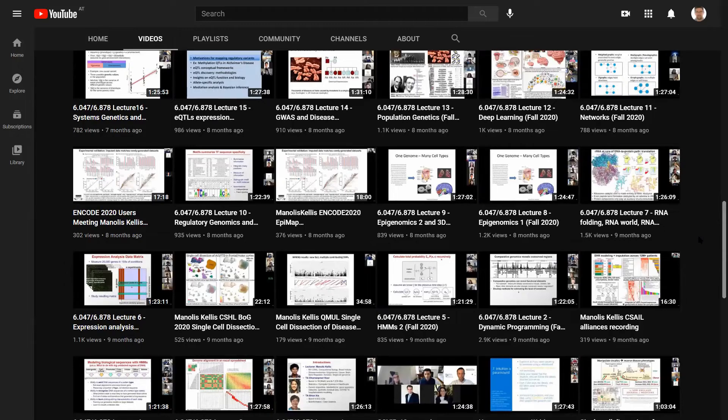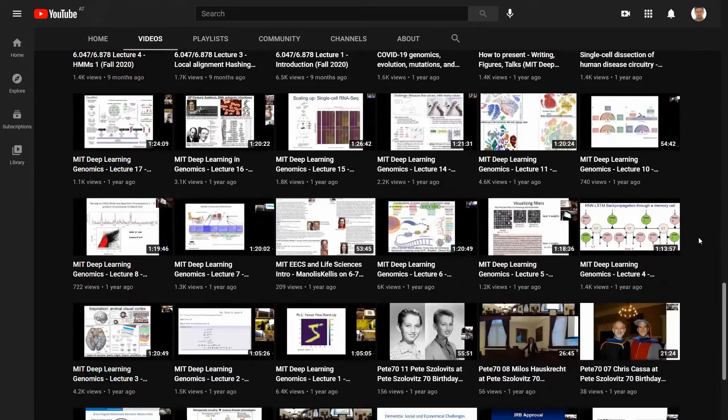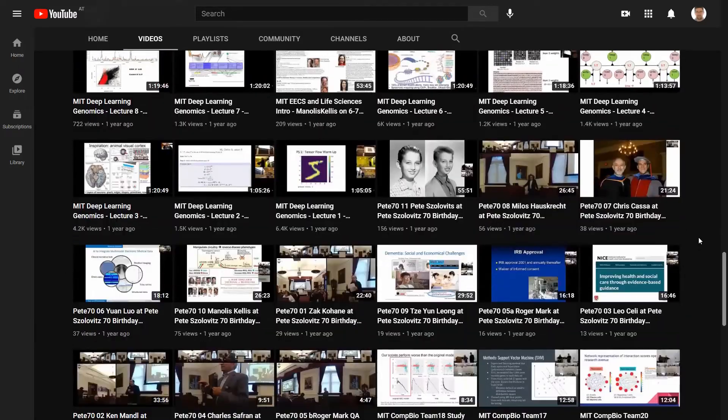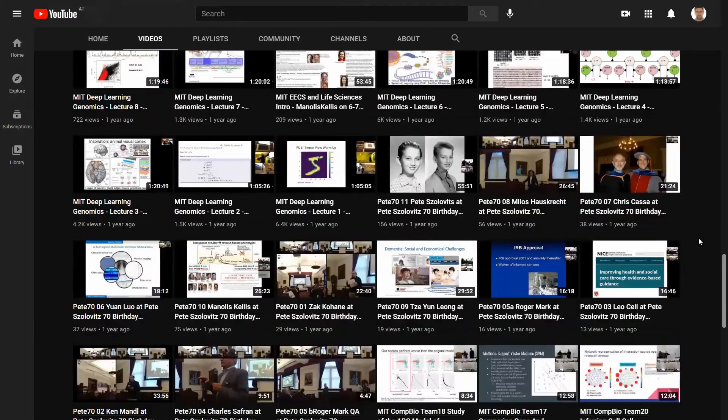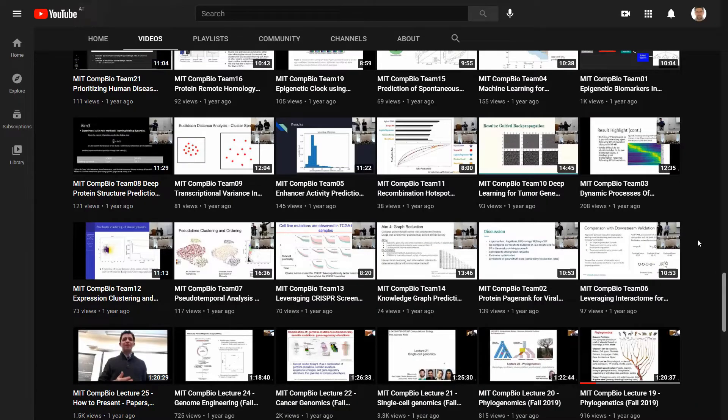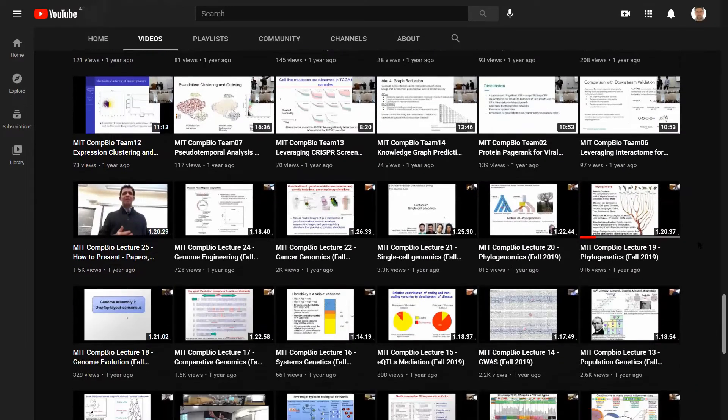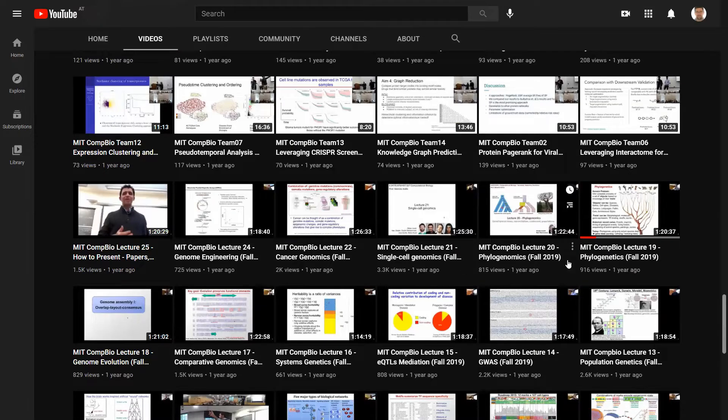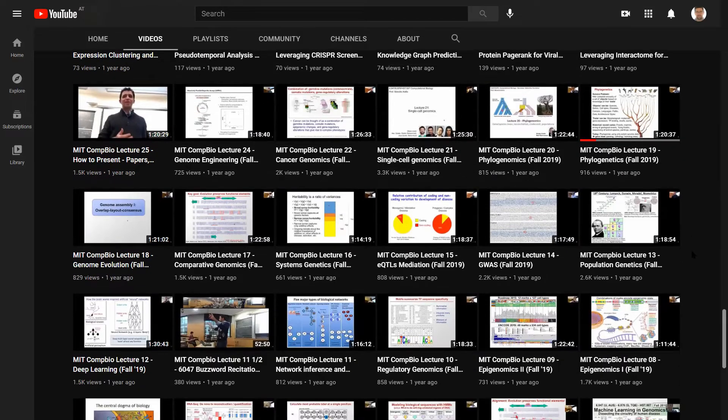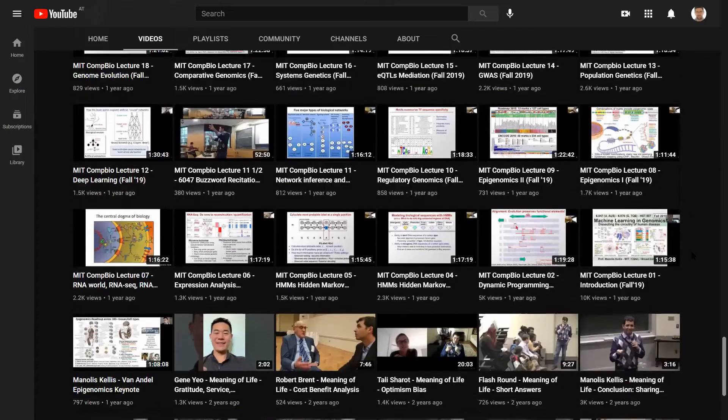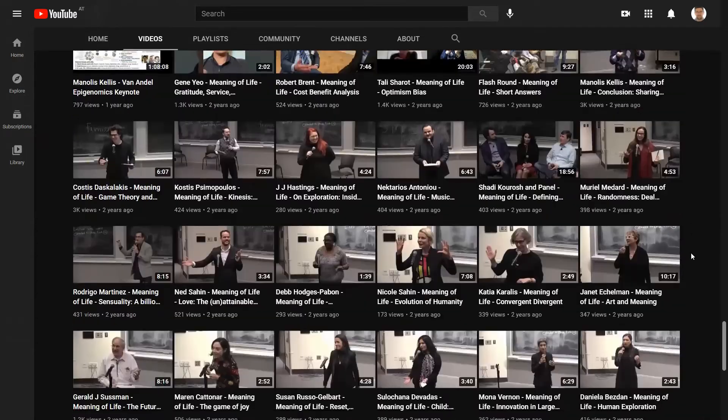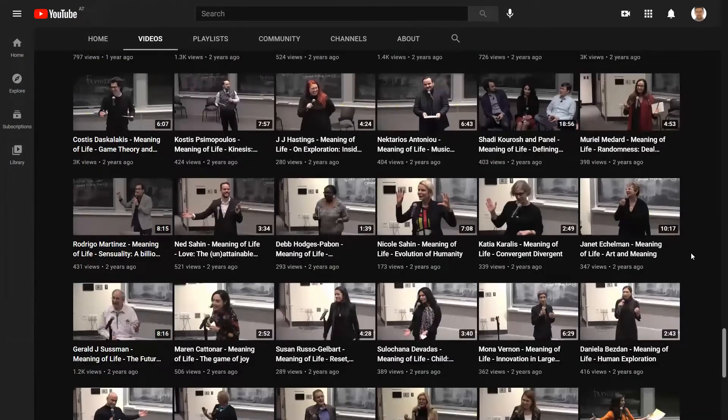So basically, we are scrolling and scrolling and scrolling, and still not the end. Some of these videos are of course shorter, but the lectures are solid one and a half hours long. So there is a lot of materials and a lot of information packed in it.